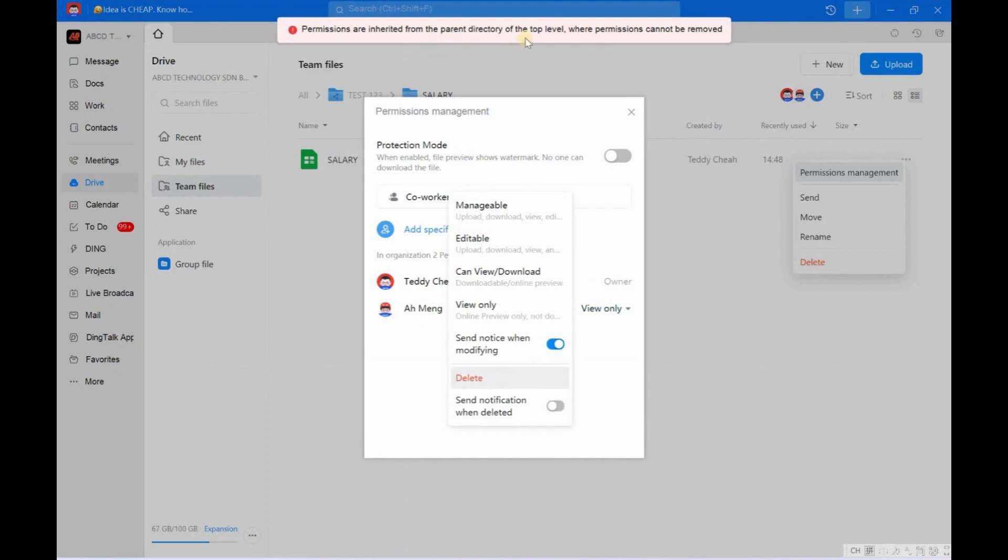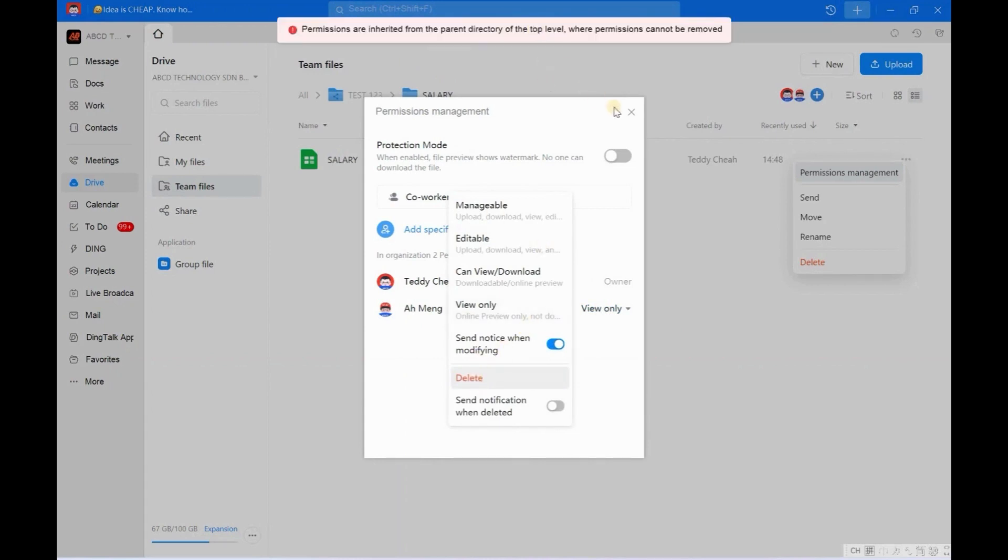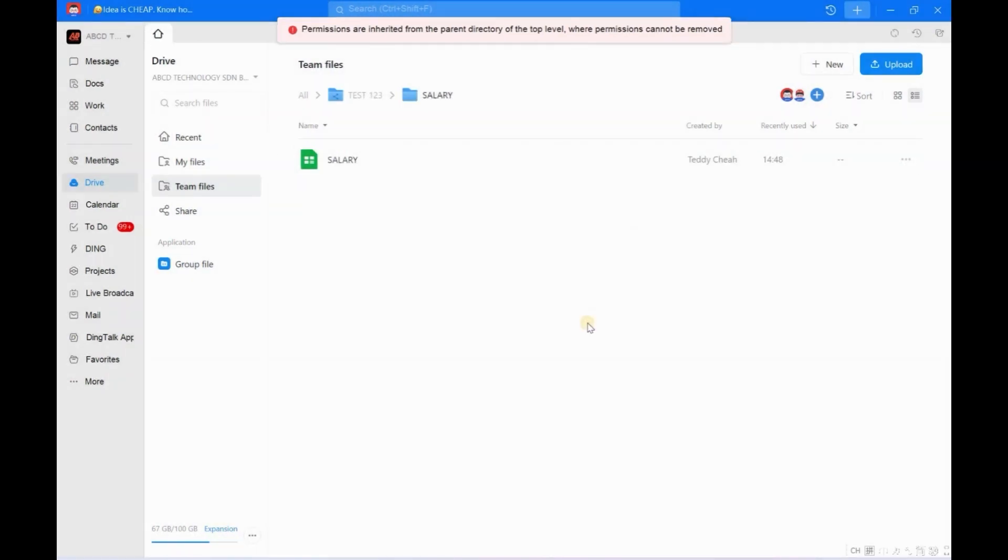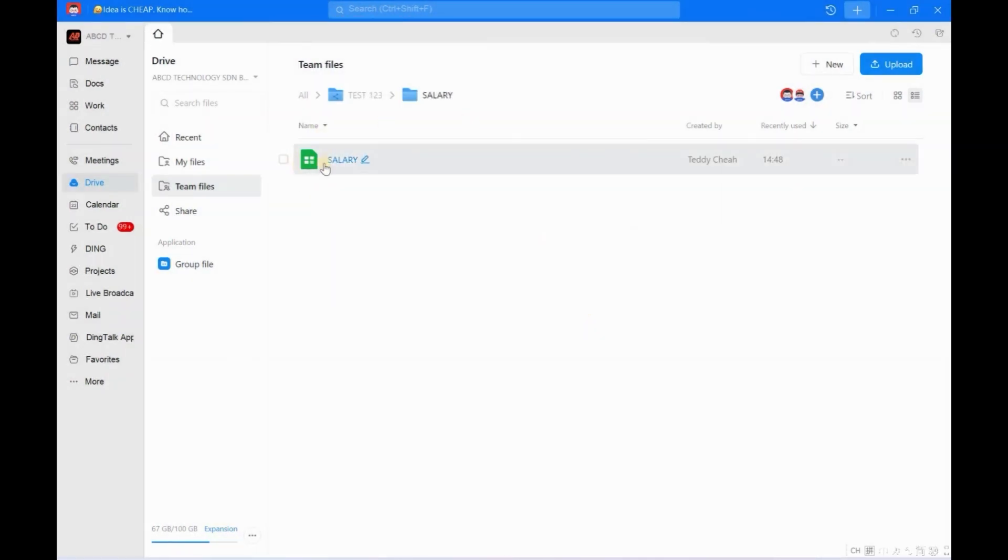So what can I do? Is it because of a bug issue? No, no, no. So this DingSheet, you are not allowed to delete, right? So we have to go back to the Salary folder.